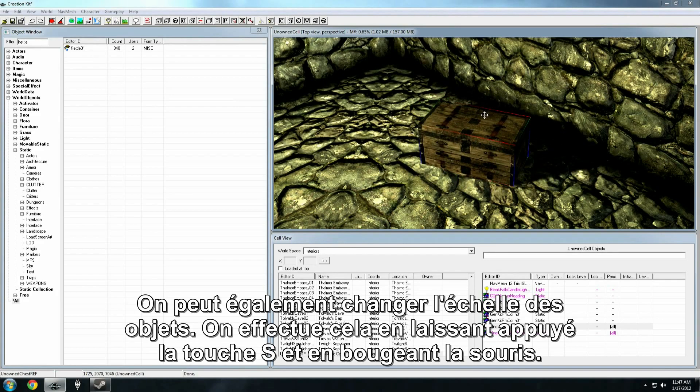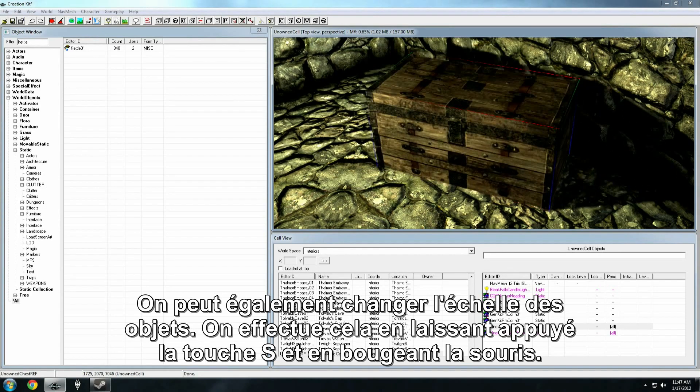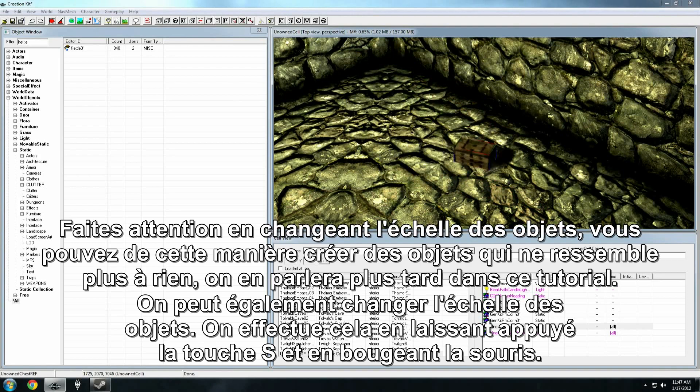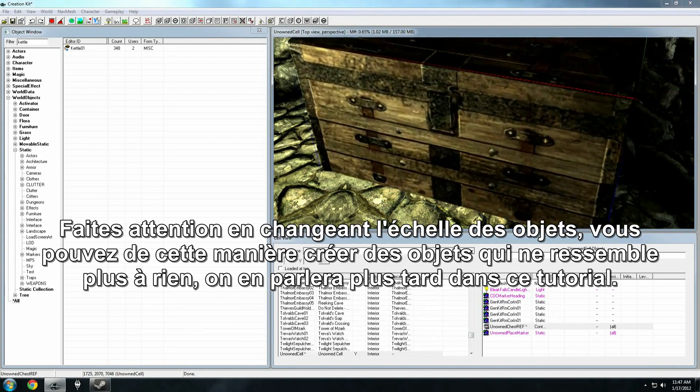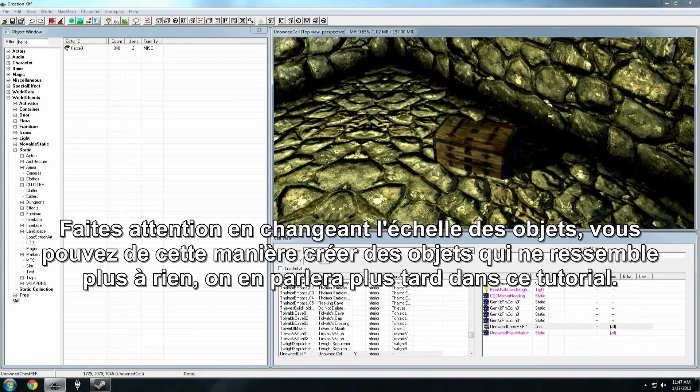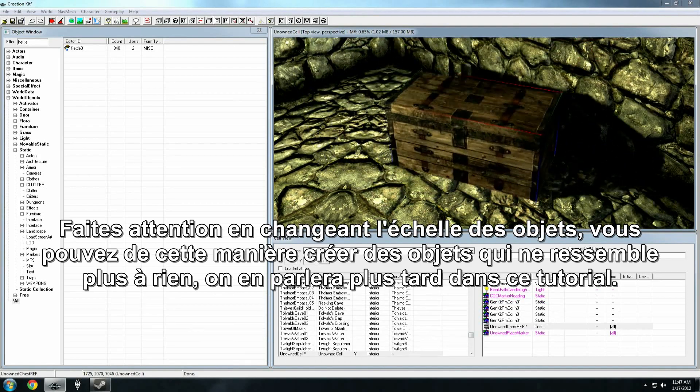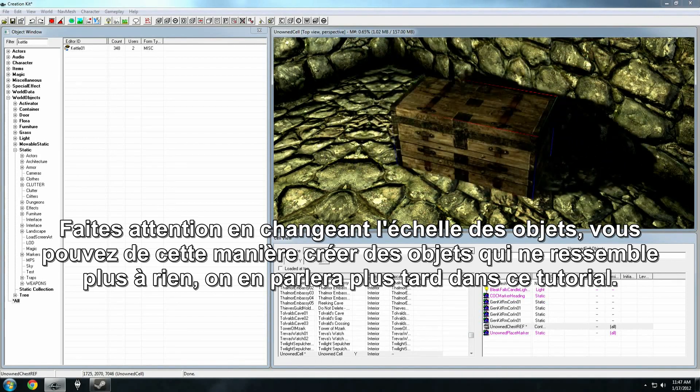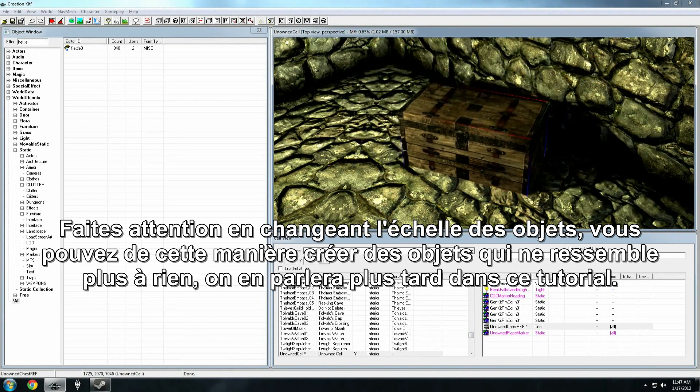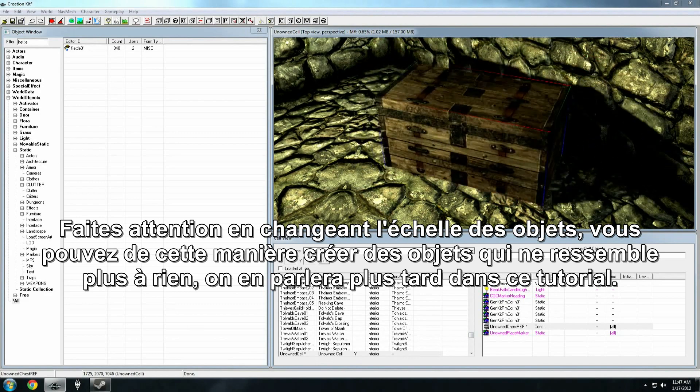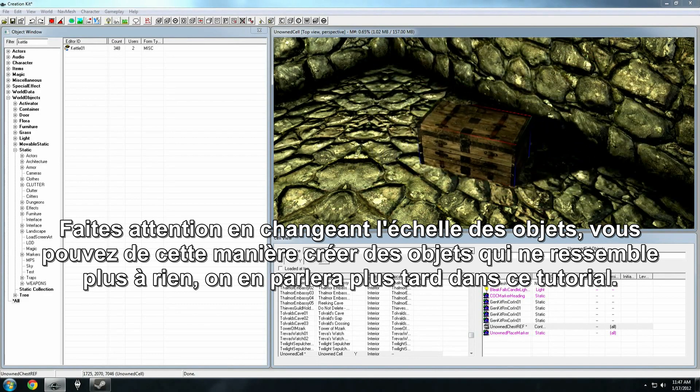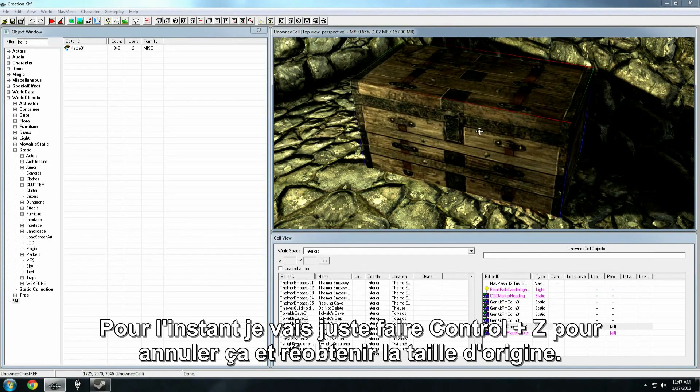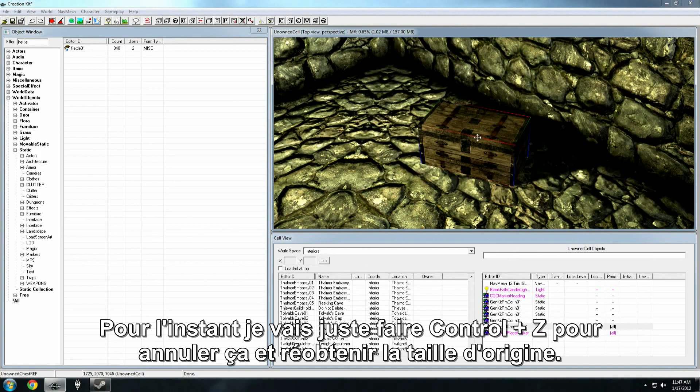We're also able to scale objects, and that's accomplished by holding down the S key, and then clicking and dragging. You want to be careful scaling objects. You can create bad looking art or ridiculous looking art this way. We'll talk more about that in later tutorials. For now, I'm just going to control Z to undo that, and we'll leave it at the basic size.